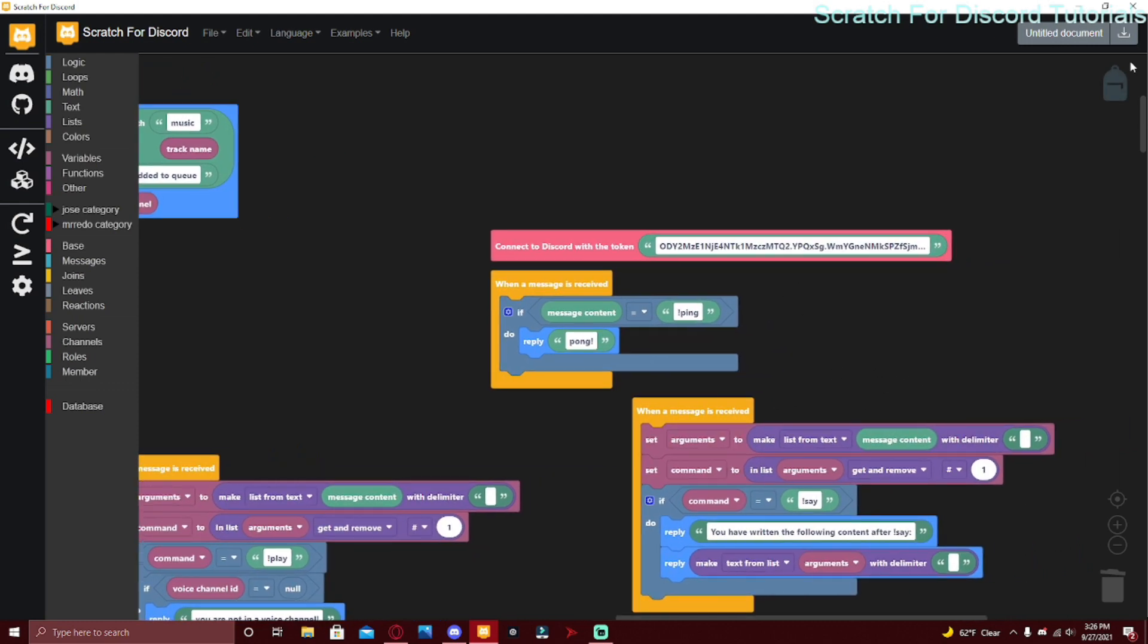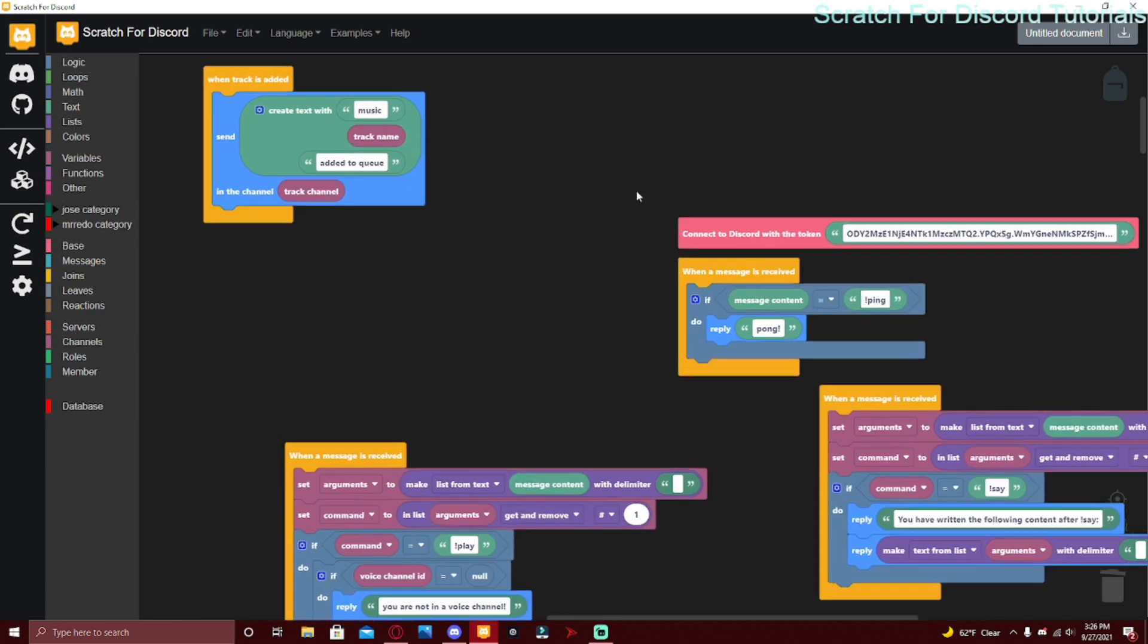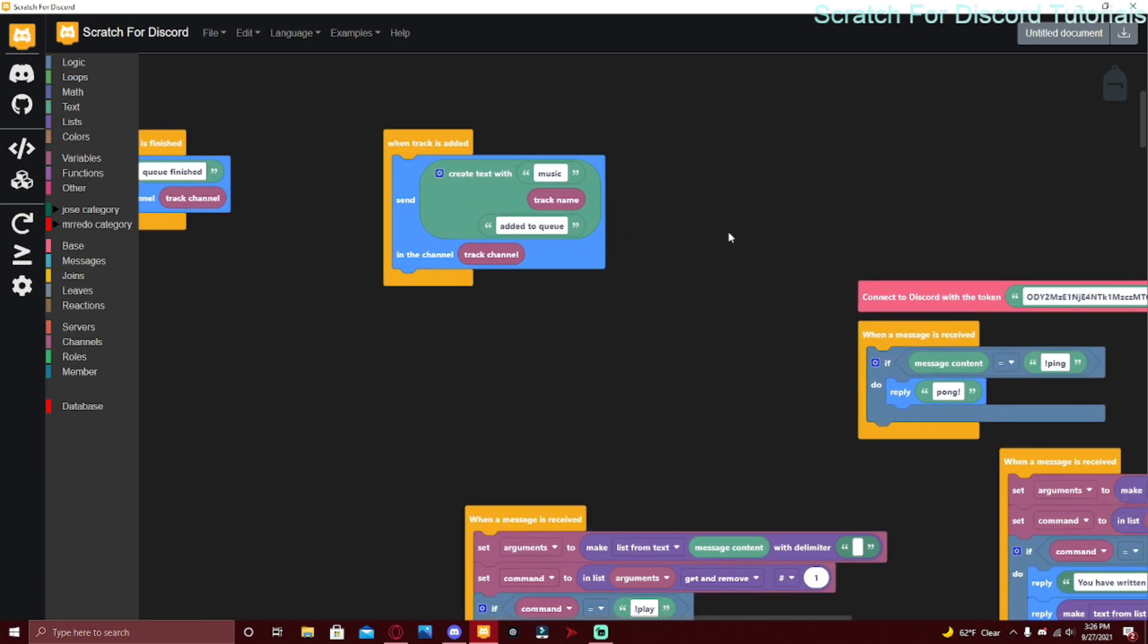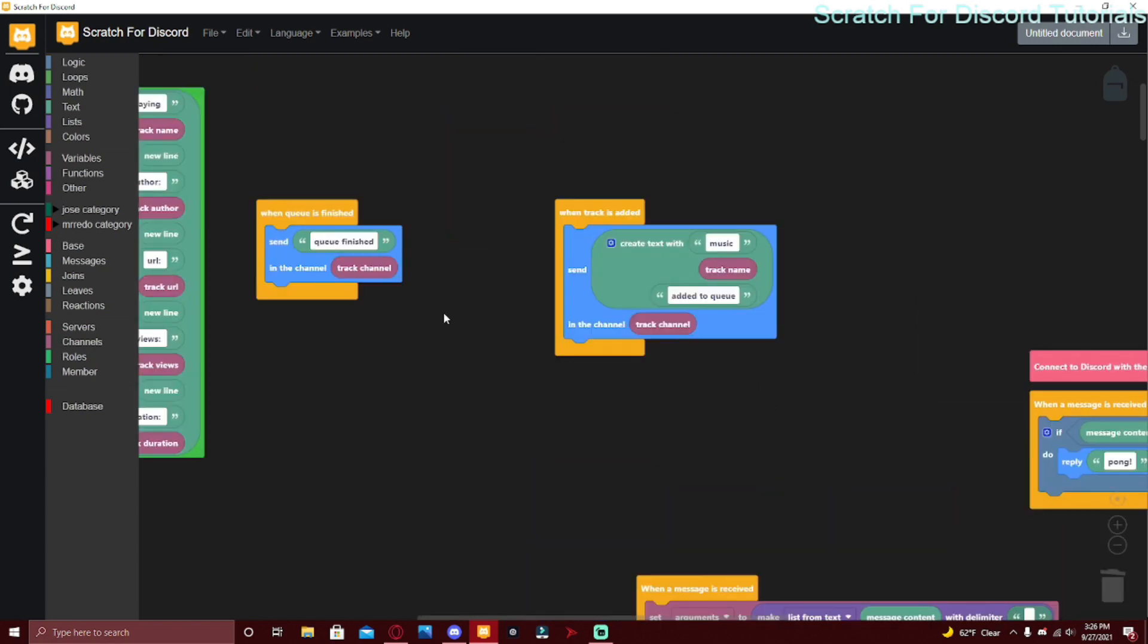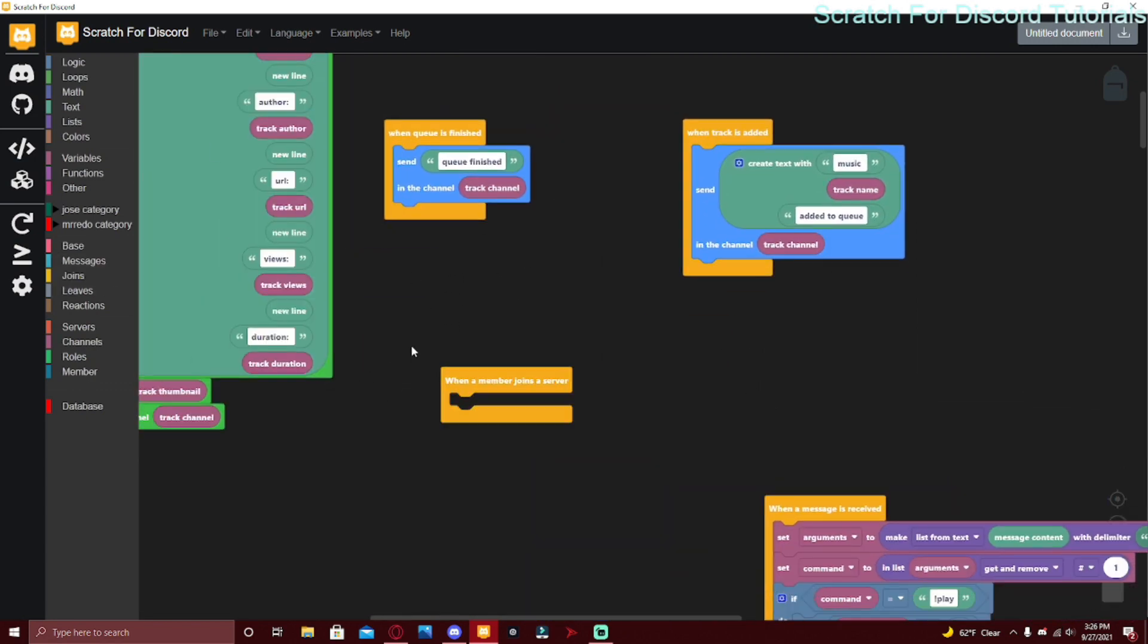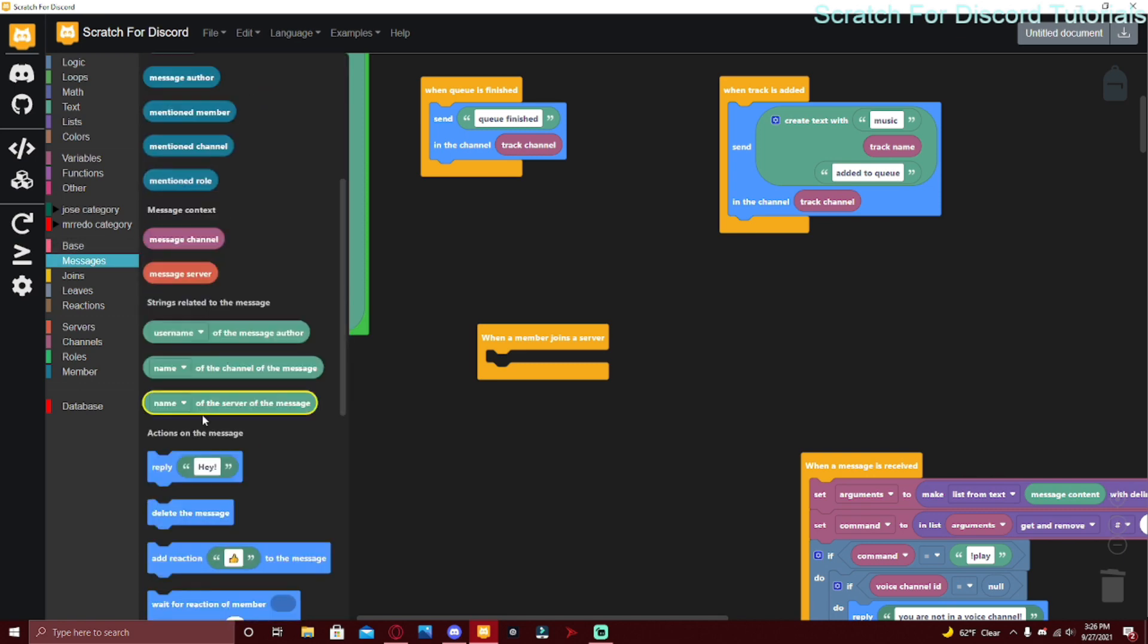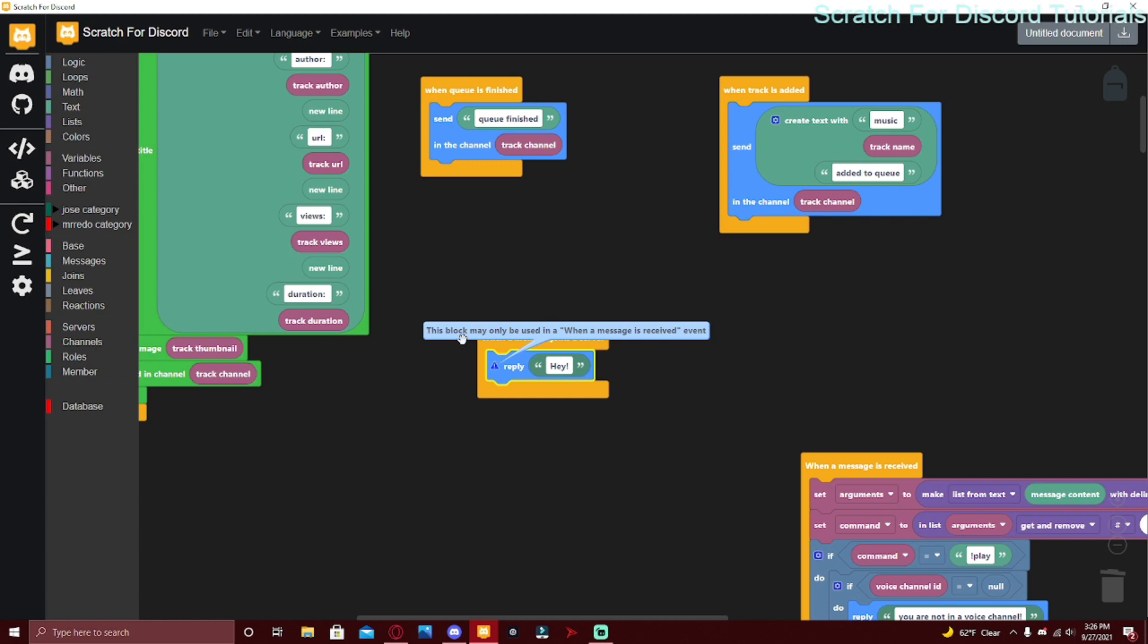Press this download button. Some people have been saying that this download button is grayed out, and that means that you're having some type of errors. For example, if I do when a member joins a server and then do reply, it's going to have this exclamation mark. It's going to say this block may only be used when a message is received event.